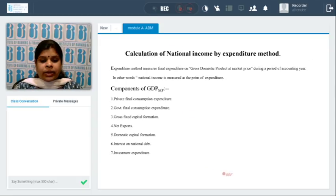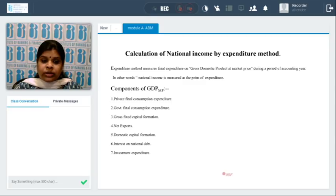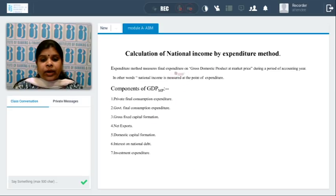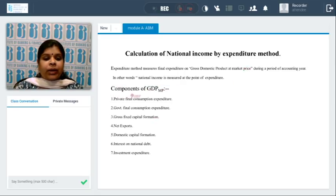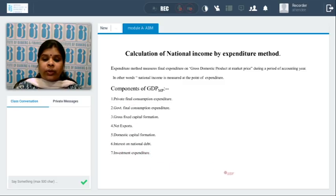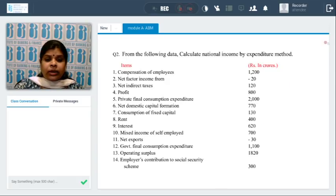Calculation of national income by expenditure method: under this method, we find gross domestic product at market prices during an accounting year. National income is measured at the point of expenditure. The components taken into account are: private final consumption expenditure, government final consumption expenditure, gross fixed capital formation, net exports, net domestic capital formation, interest on national debt, and investment expenditure.